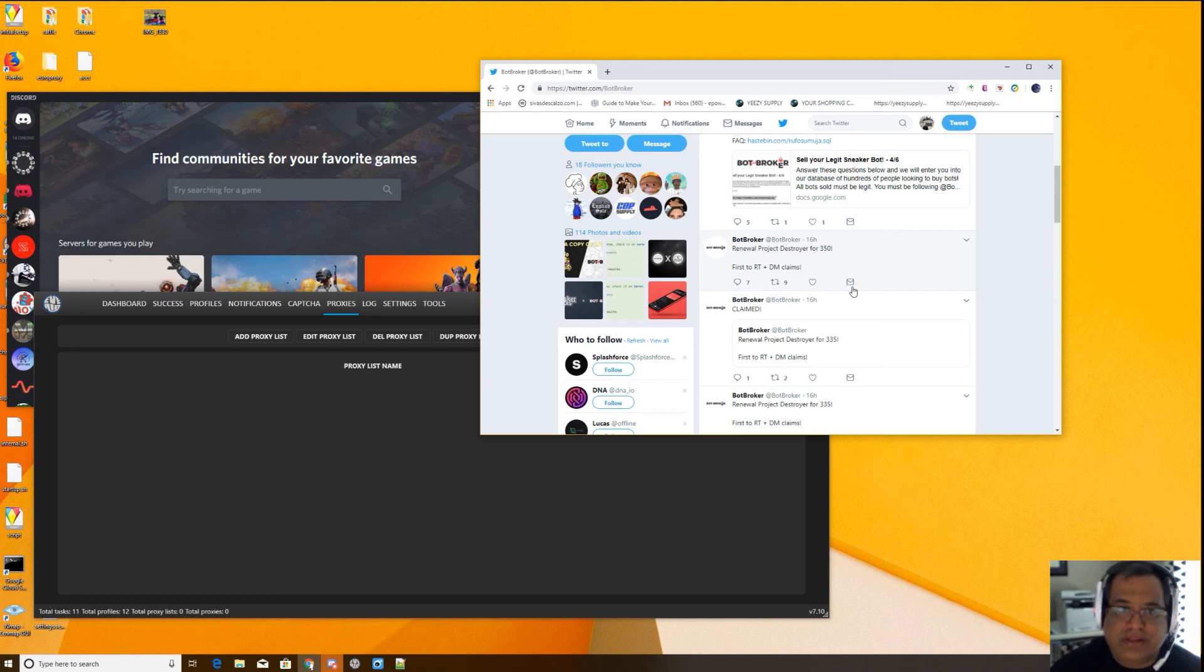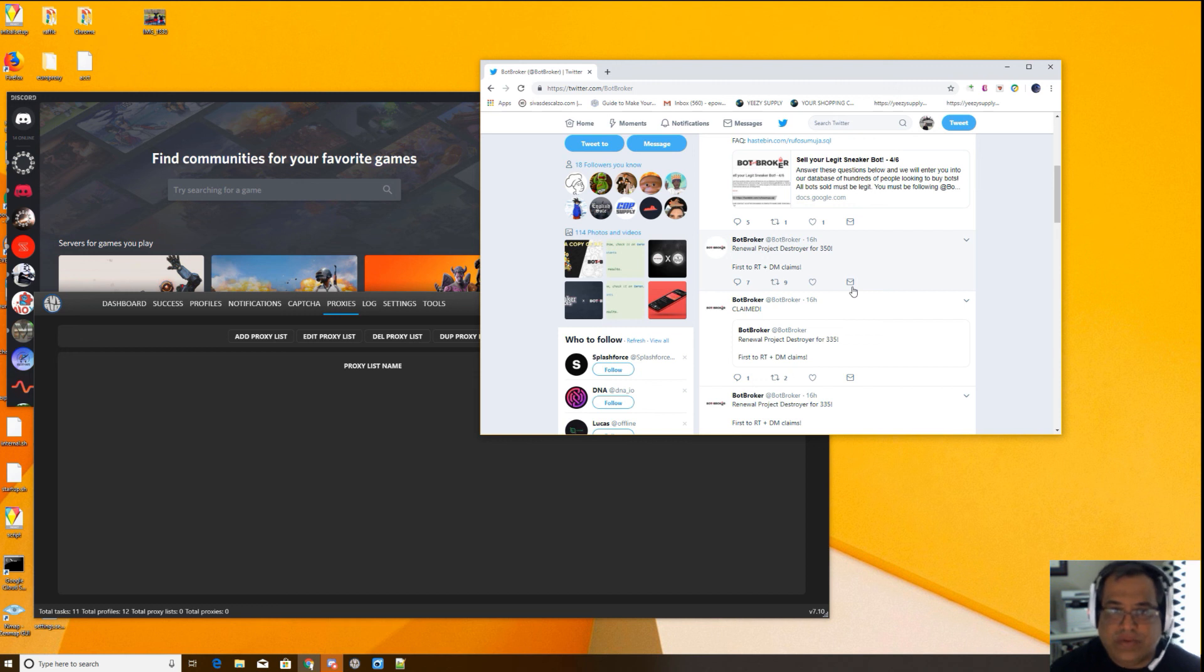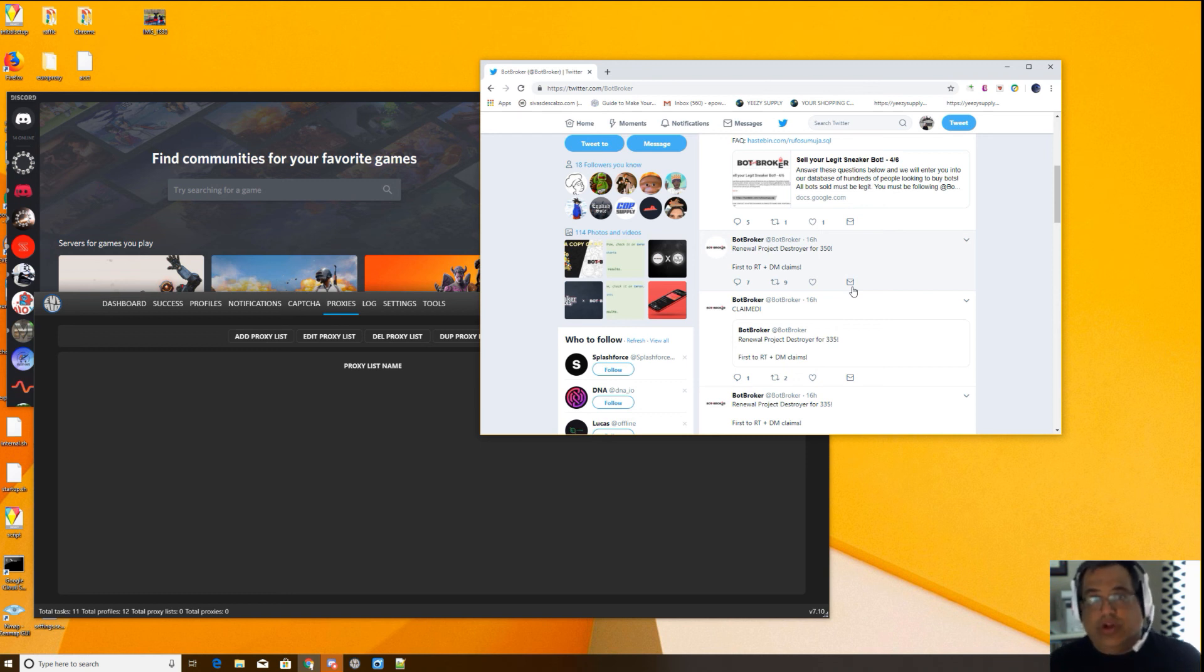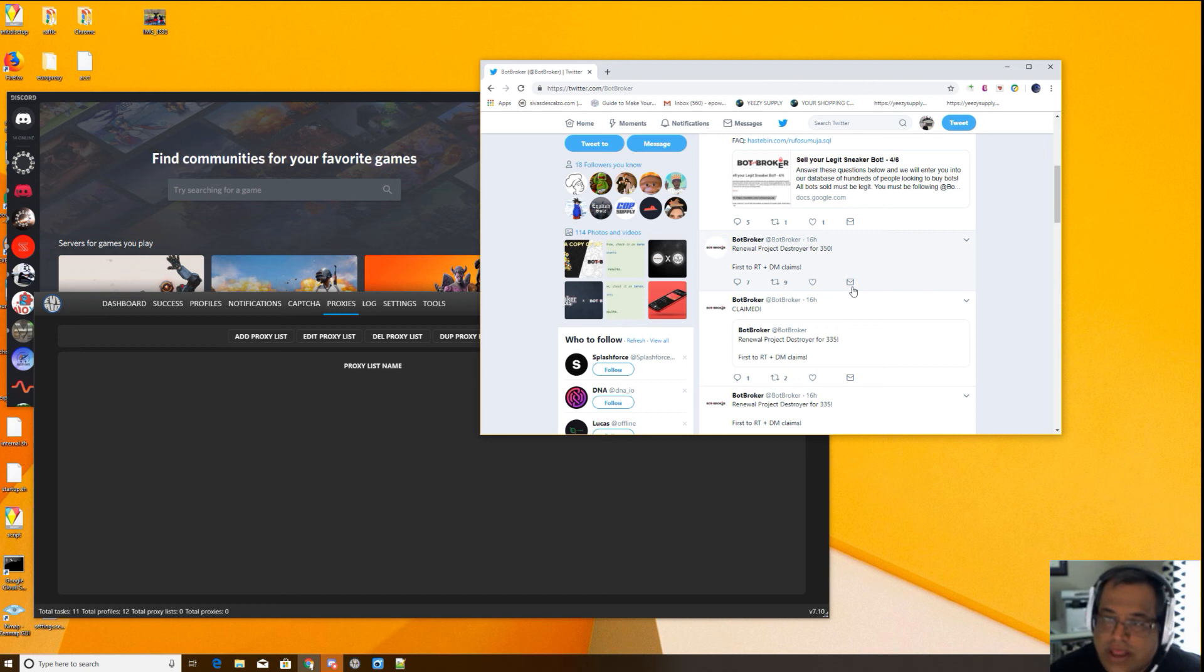So for example, some bots have what's called watch tasks, where you can put like one or two tasks that run constantly. Then you have like in standby, like 20 tasks. So when a sneaker drops, then all the 20 jobs run at once and you can try to get a bunch. Those are some thoughts.